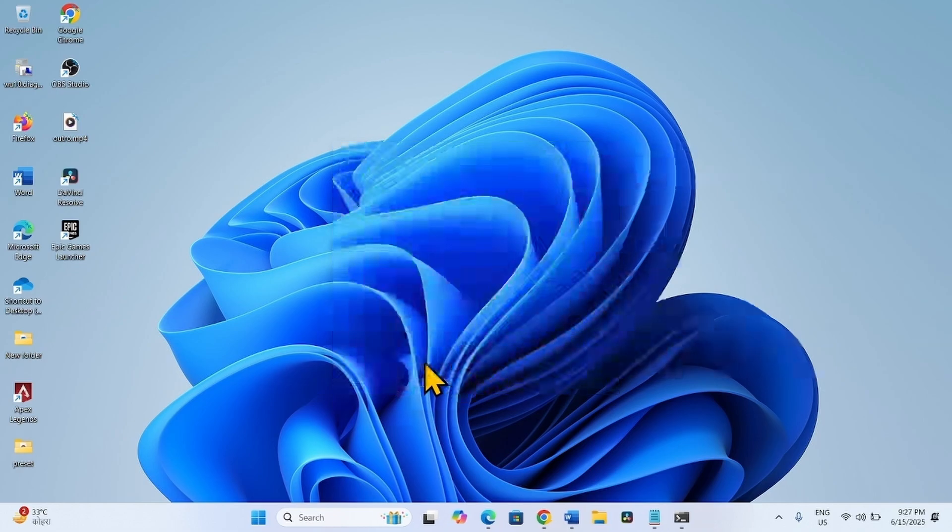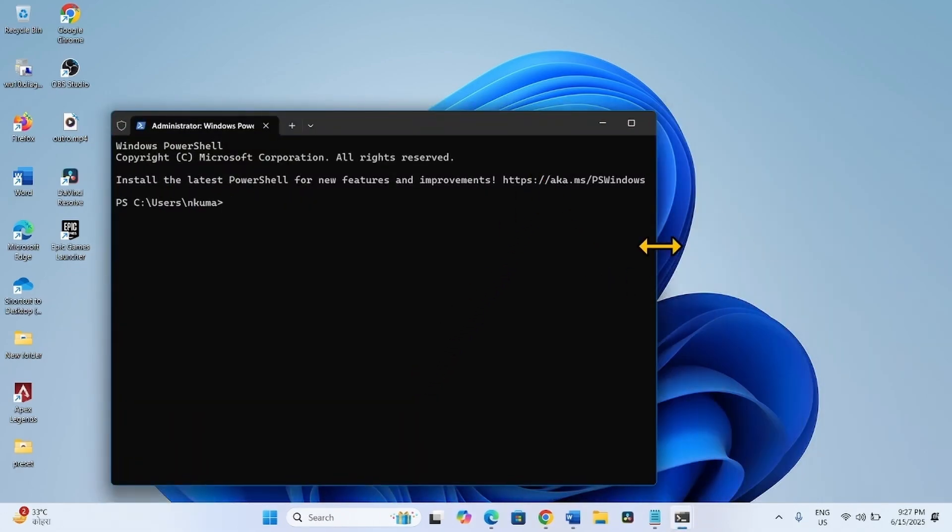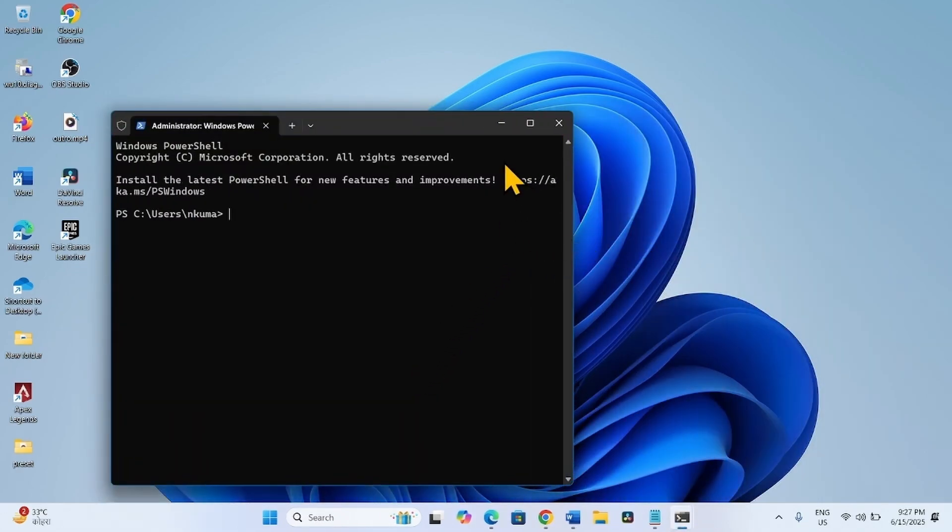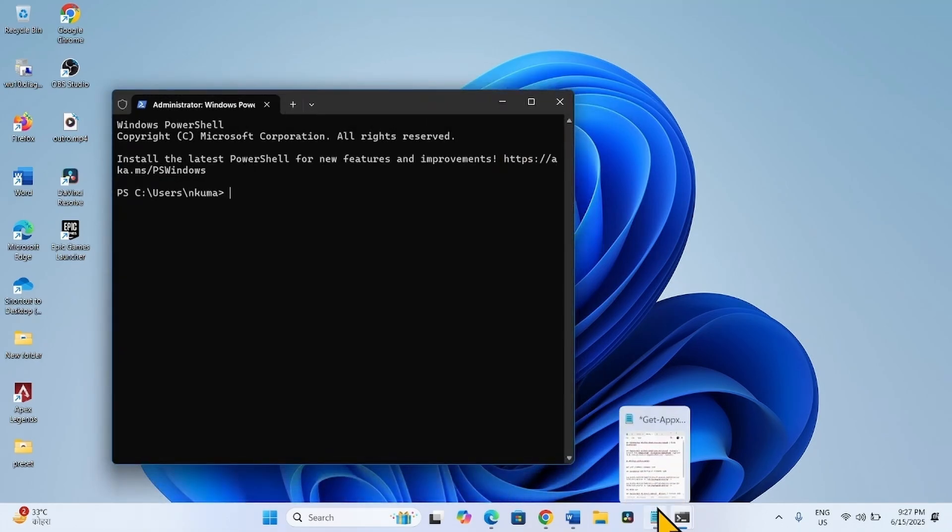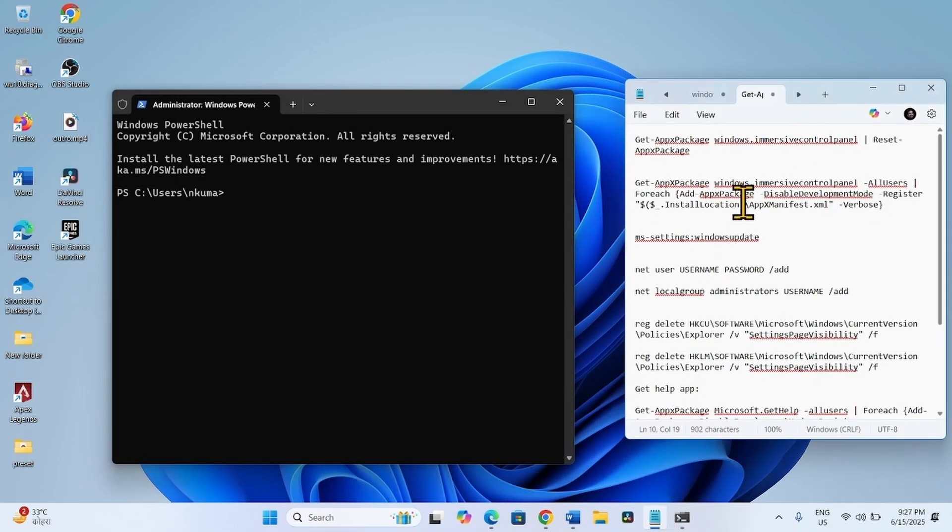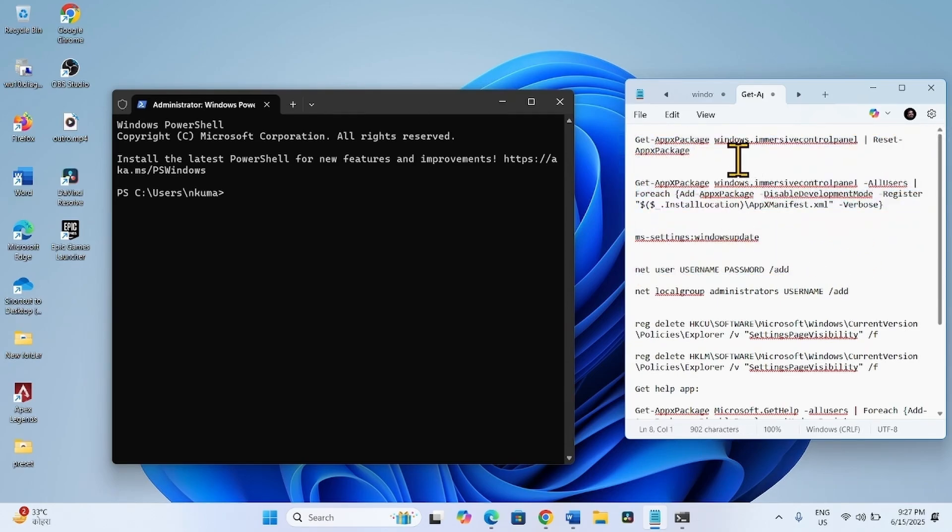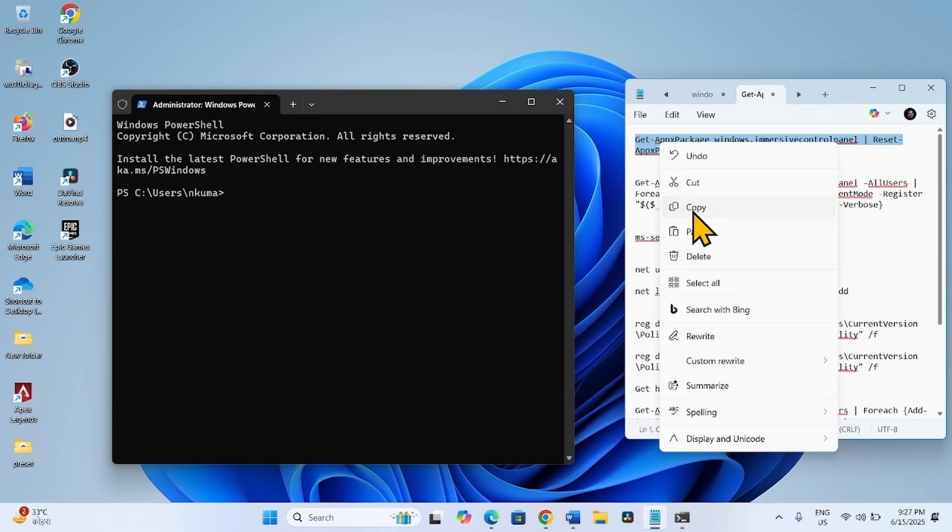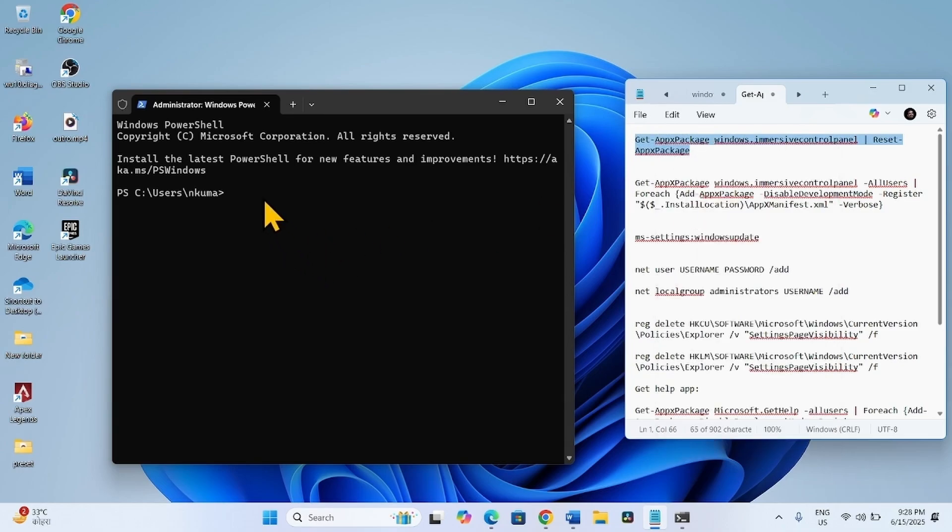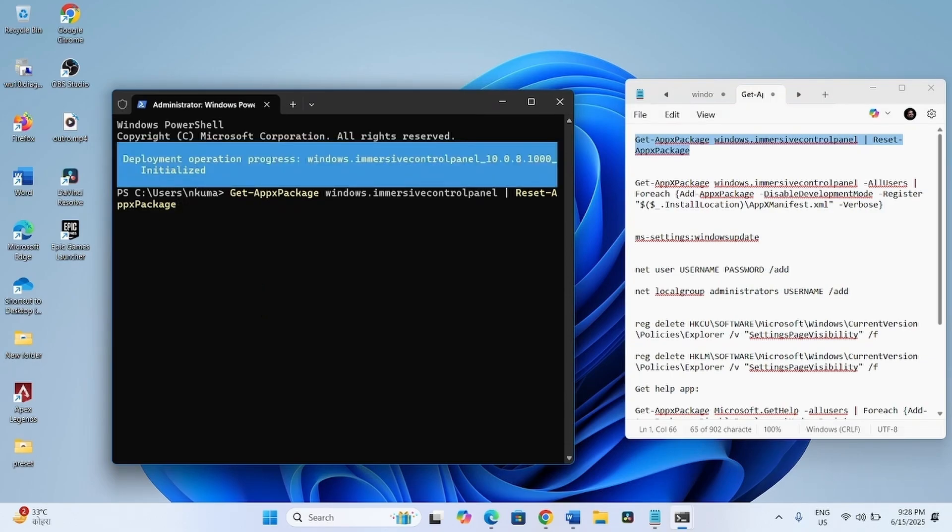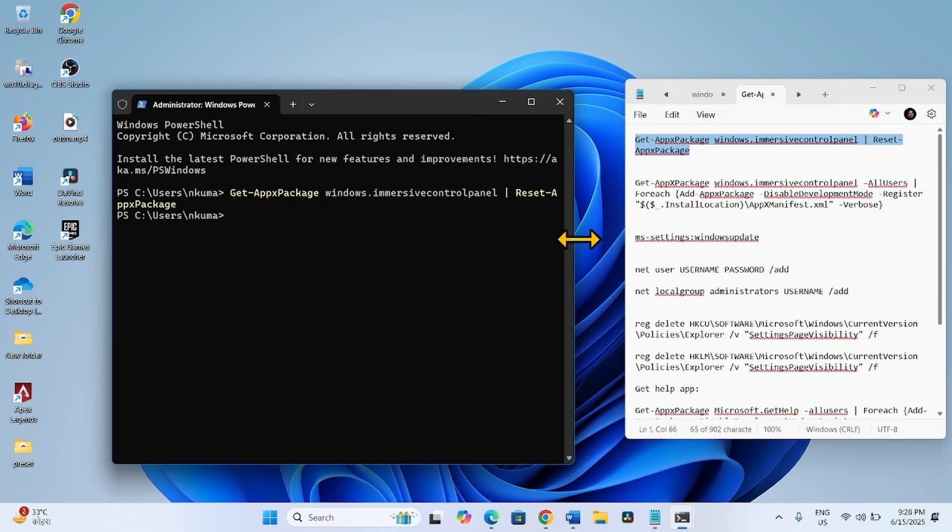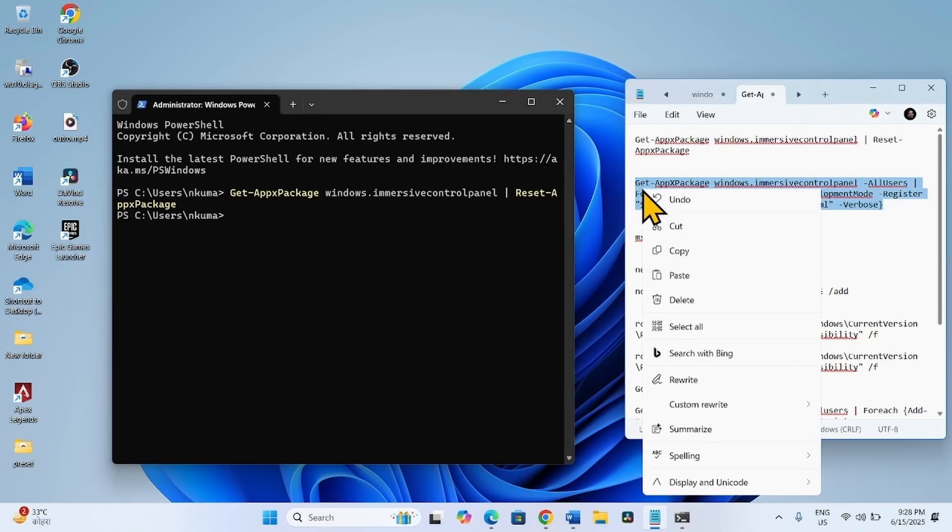Go to the video description where you'll find these commands. Copy the first line of command, paste it into the Windows PowerShell, and hit Enter. In the same way, copy the second command.